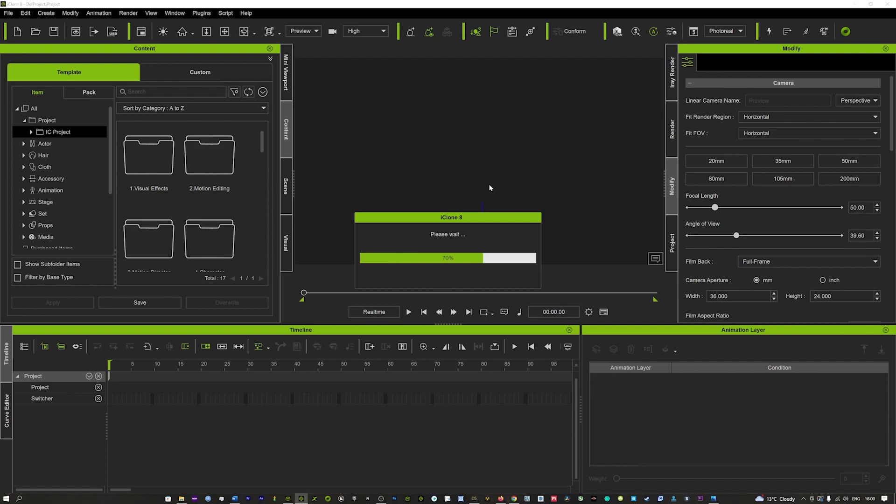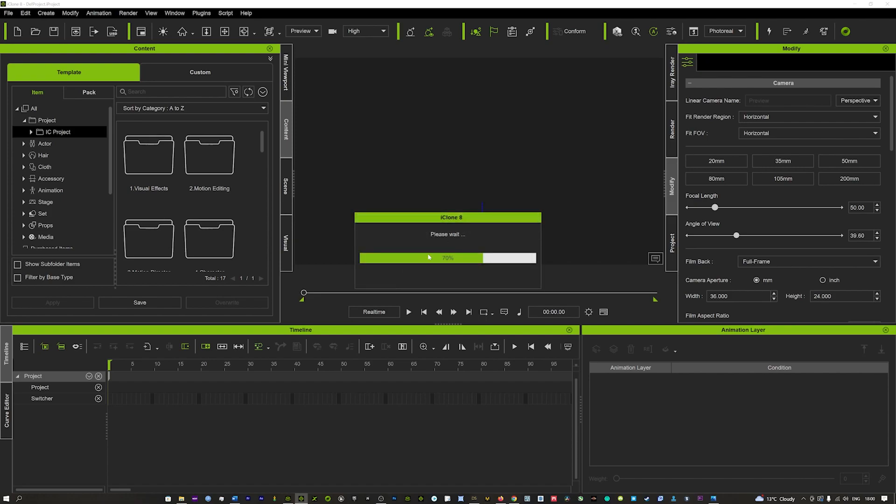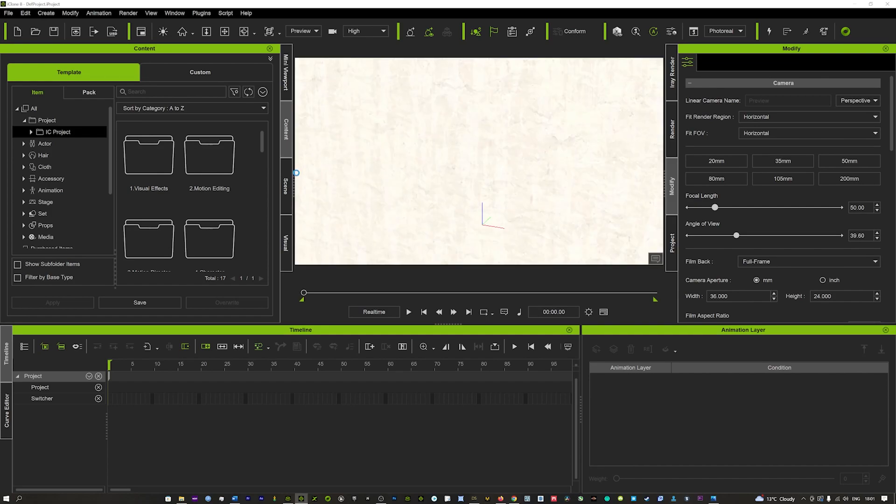That may take a minute so just bear with it, but once that's loaded it will come in perfectly. Now it gives you the option to break down the object. It's got 63 different meshes. You can break that up into sub props. I'd hit yes and that means you can individually move the props around in the scene. So it's really cool to always bring it in as a sub prop. Now that's going to take a few seconds but as you can see that's loaded in.